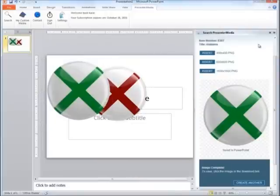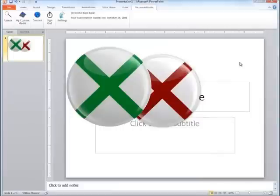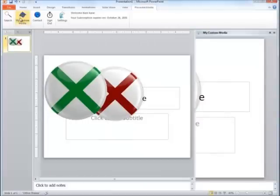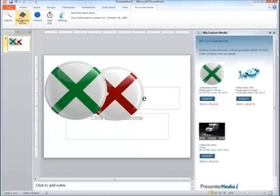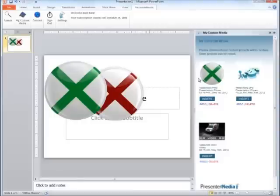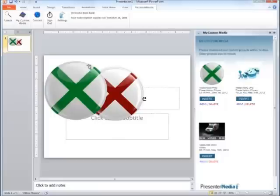Now that we've actually created a little bit of a custom item, we can go into My Custom Media. And notice it's right there. So anytime you do create custom media, it's still going to be available for you, whether you created it on our website or using the add-in.